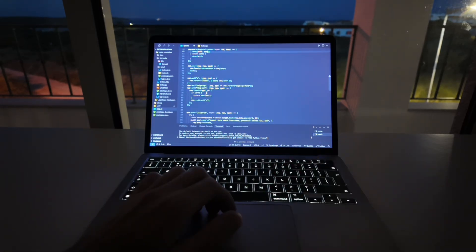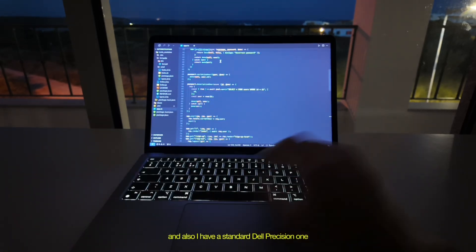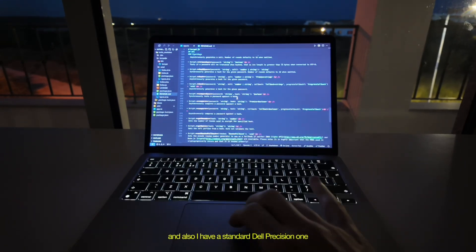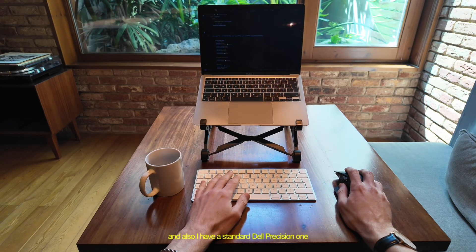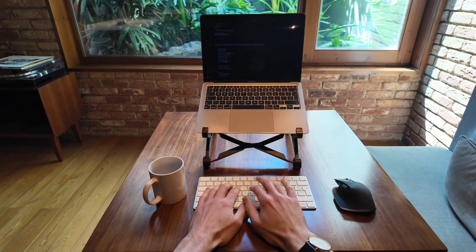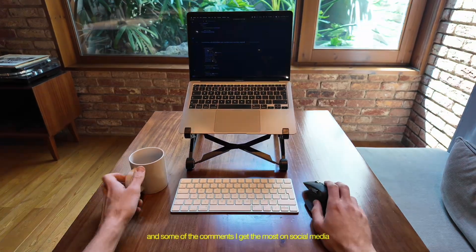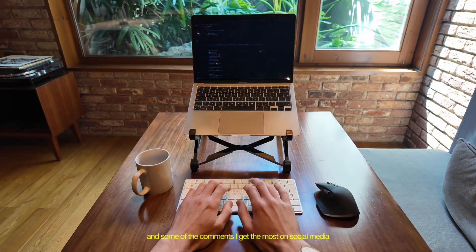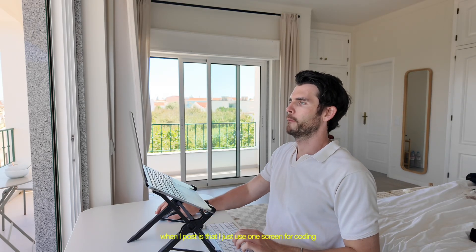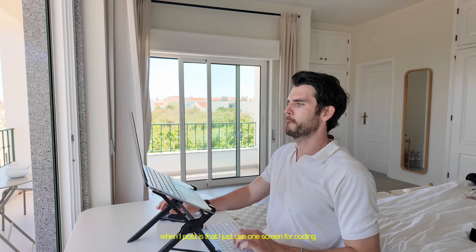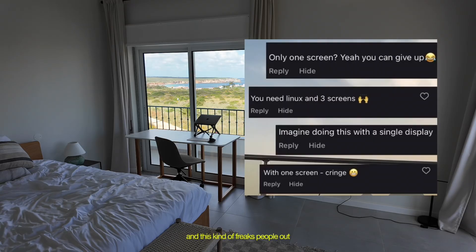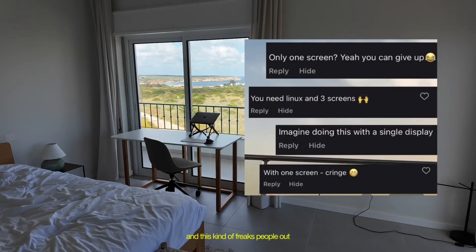And I travel with two laptops. So I have this, and also I have a standard Dell Precision one I get with work, which is pretty good. And some of the comments I get the most on social media when I post is that I just use one screen for coding. And this kind of freaks people out.